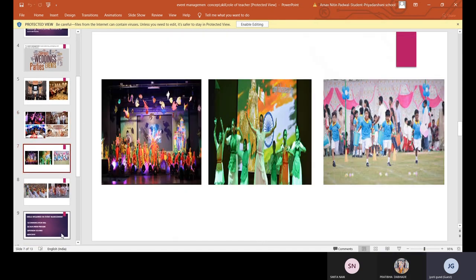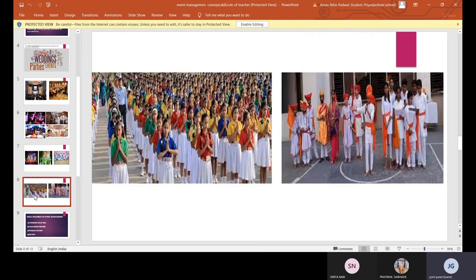Events which we see in school include annual functions, Independence Day, Sports Day. Even everyday activities like the morning prayer assembly — that is also an event. We have already discussed celebrating Shivaji Jayanti as shown in the picture.